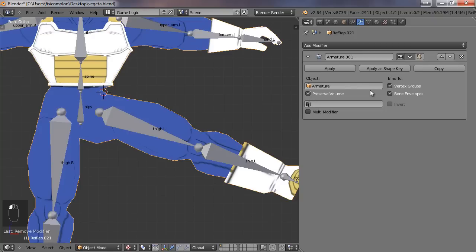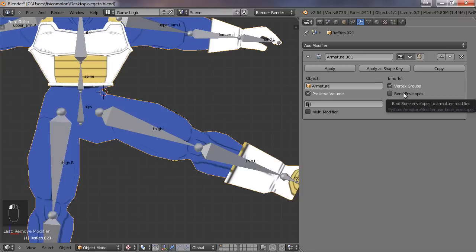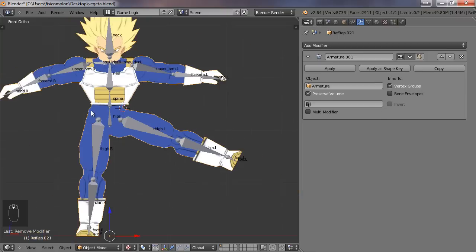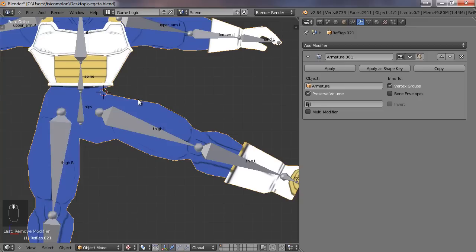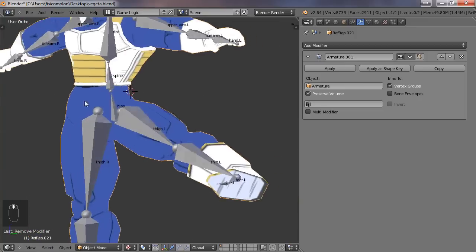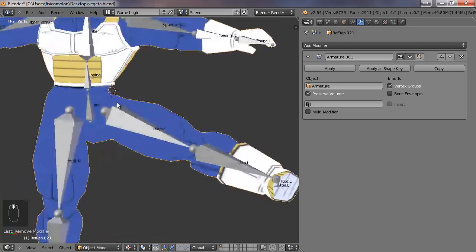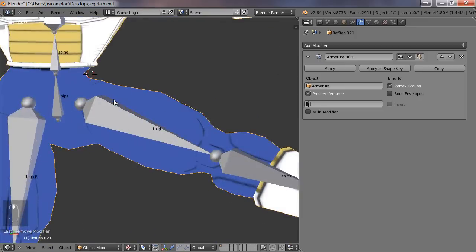Usually I don't use bone envelopes because the game engine doesn't work with bone envelopes. So we have to uncheck it if we want to use the animation in the game engine.